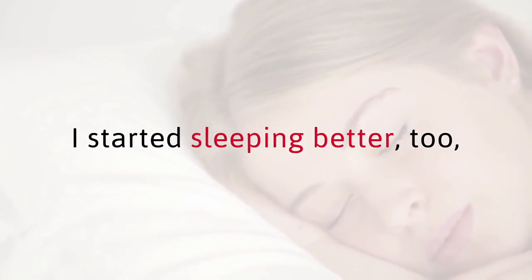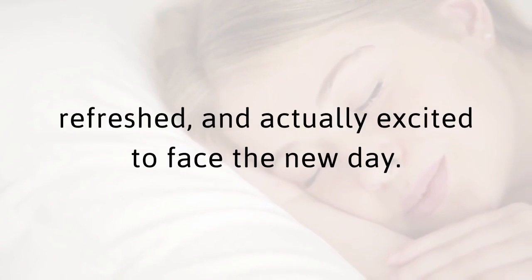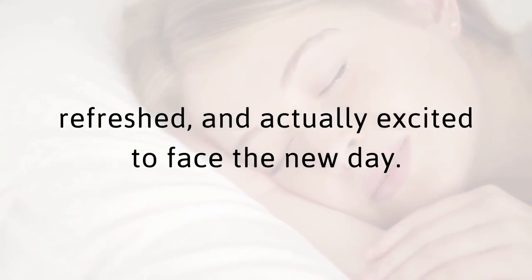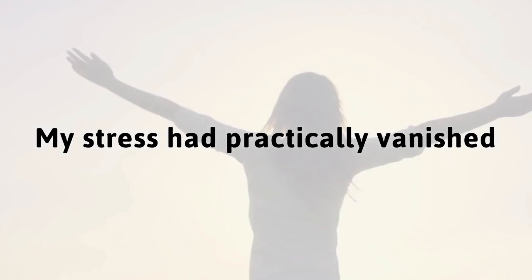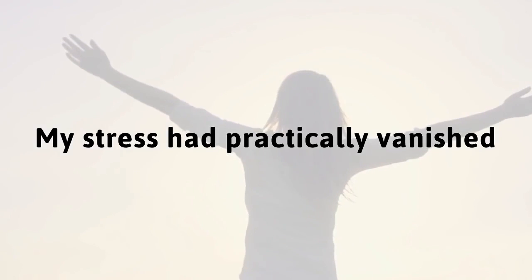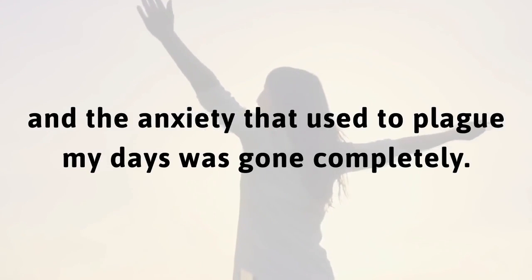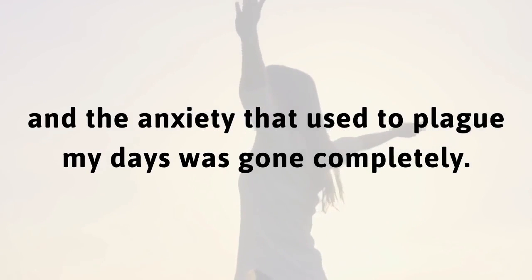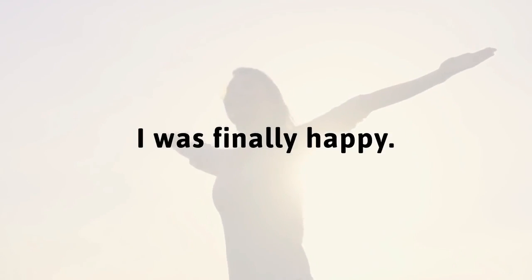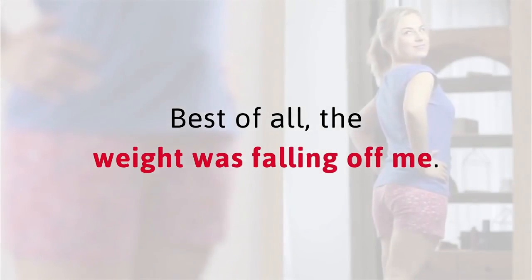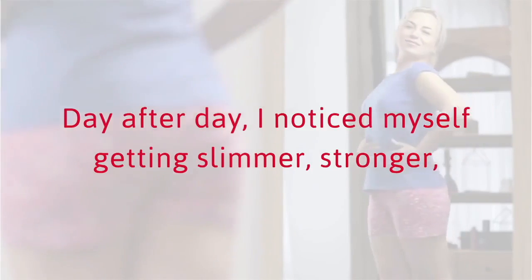I started sleeping better too, waking up more rested, refreshed, and actually excited to face the new day. I even noticed myself feeling more relaxed and calm, despite having to deal with all those flies. I was thinking clearer, feeling stronger, and finally seeing the world as it was meant to be seen. My stress had practically vanished, and the anxiety that used to plague my days was gone completely. I was finally happy. Best of all, the weight was falling off me.